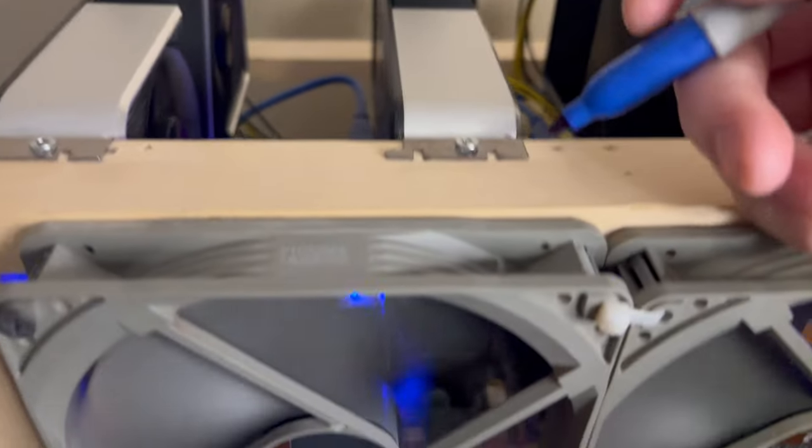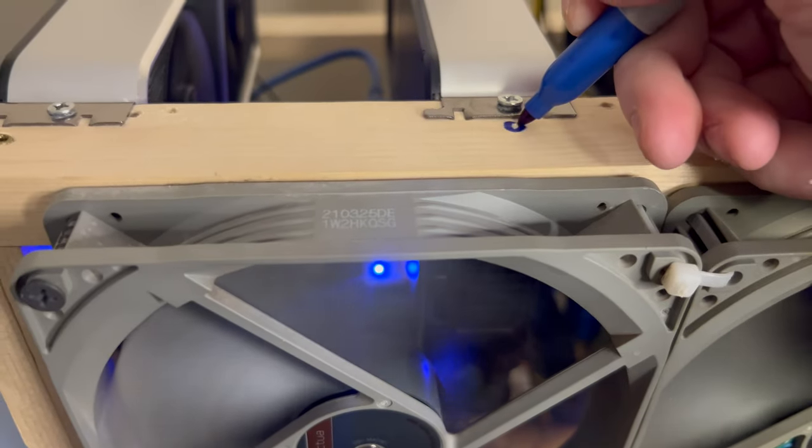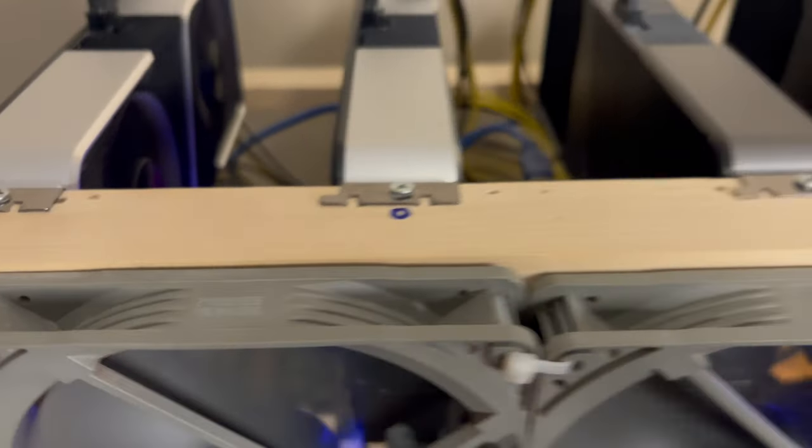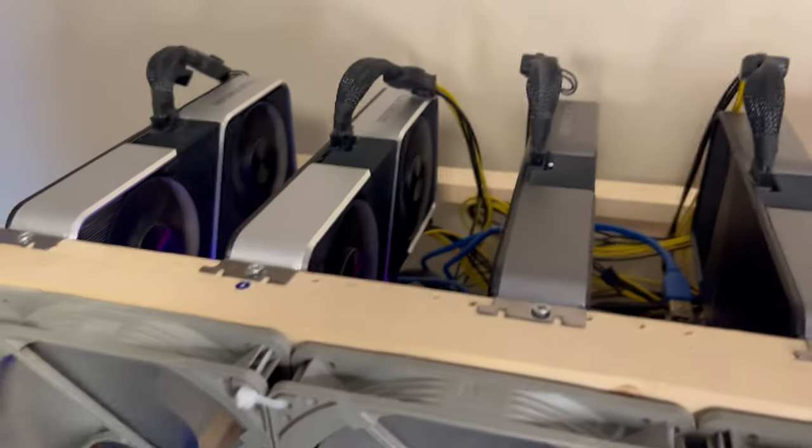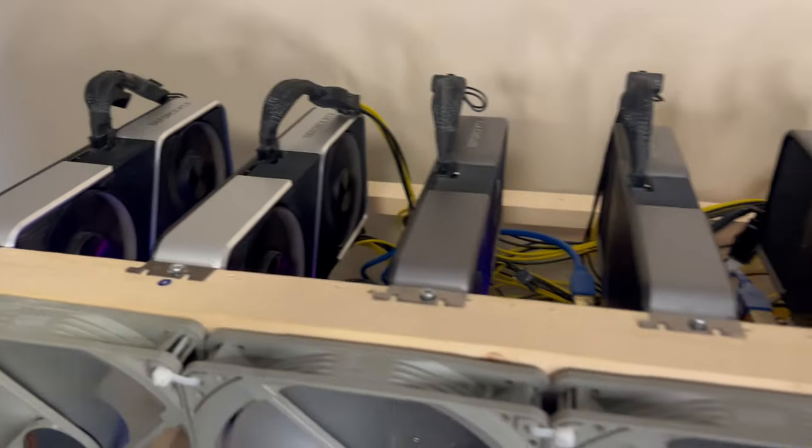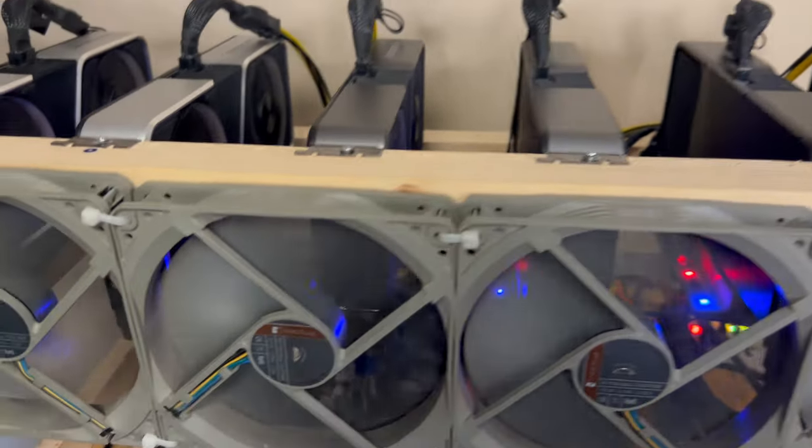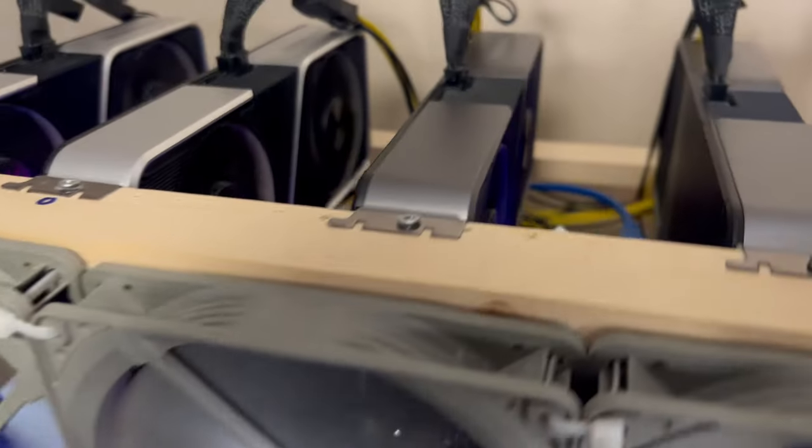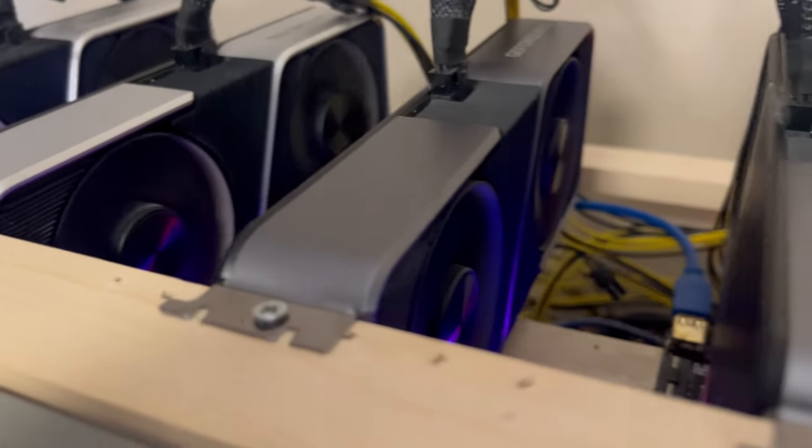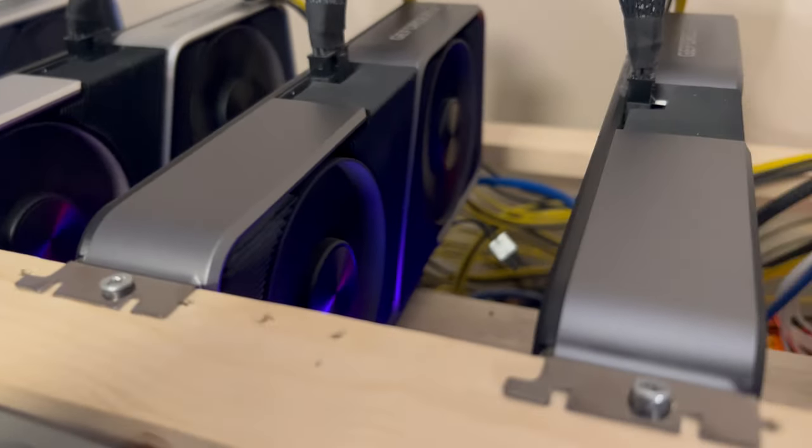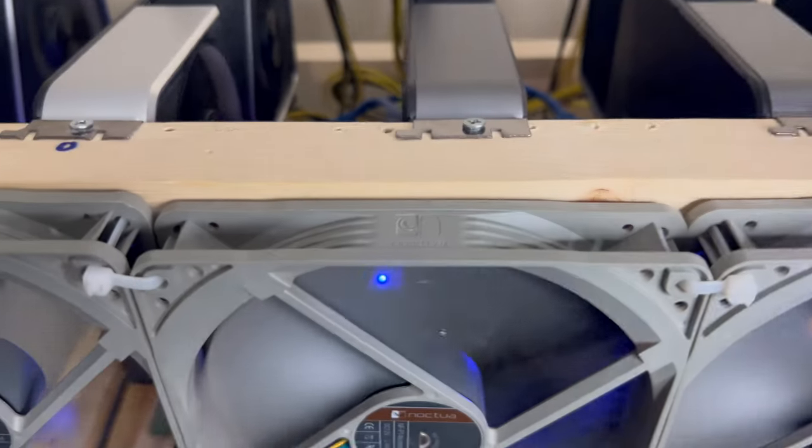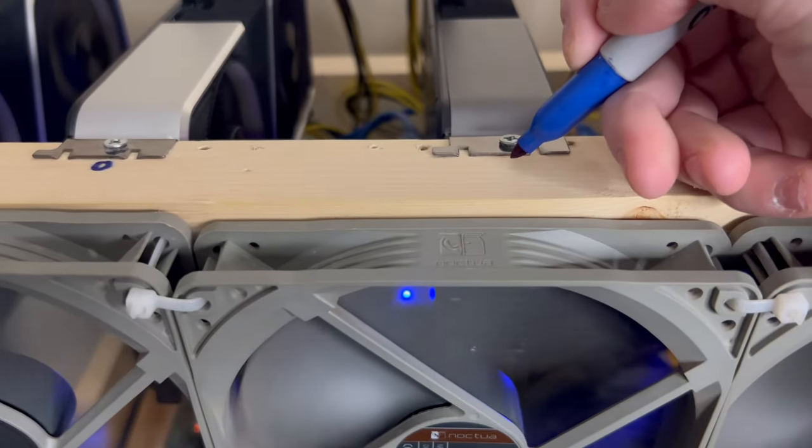And what this does is it allows you to sit there next to the rig and mark it somehow, so you can either use like a piece of paper, sticky note, or you can mark it straight on the rig if you're not planning on making any changes. But listen as these fans start to ramp up and you can mark each one